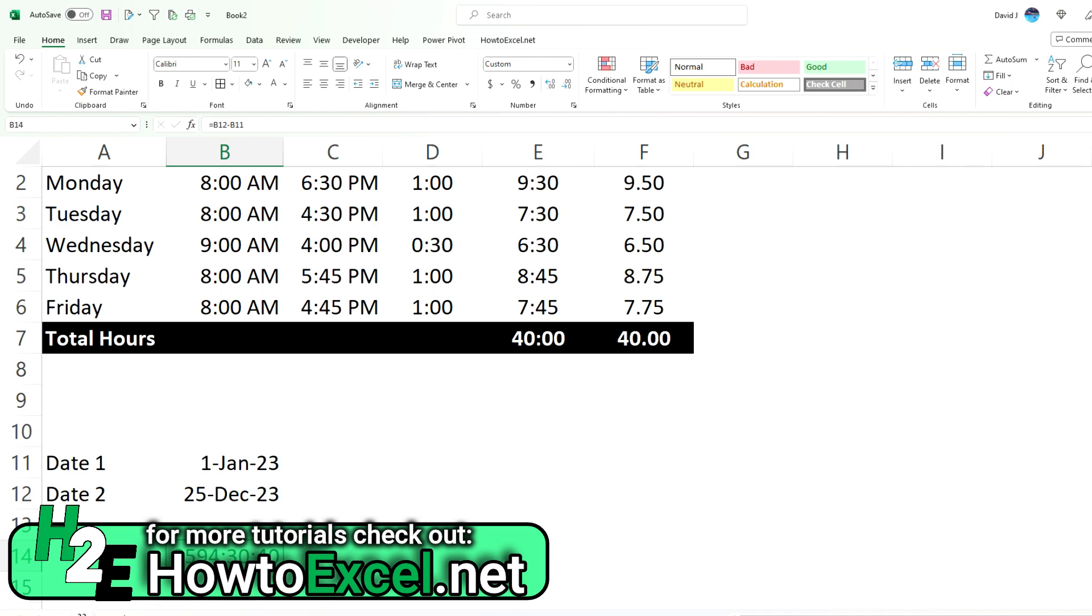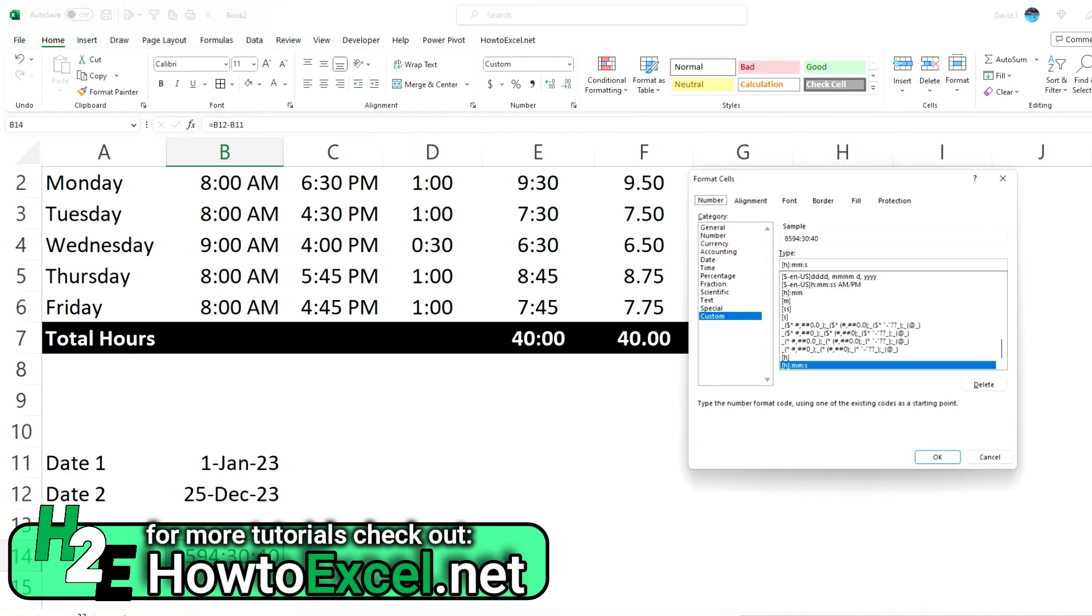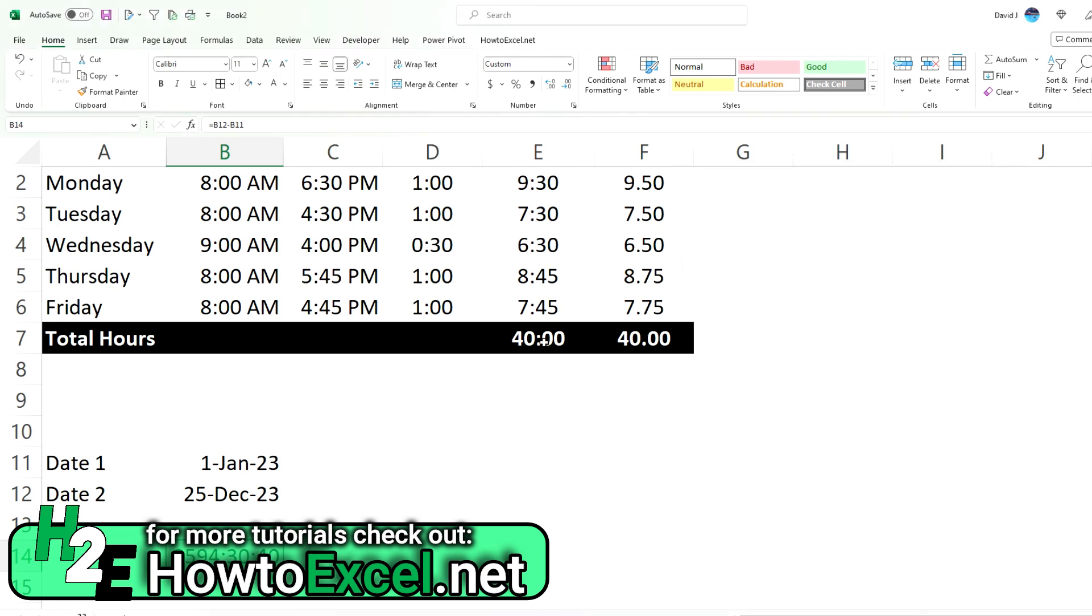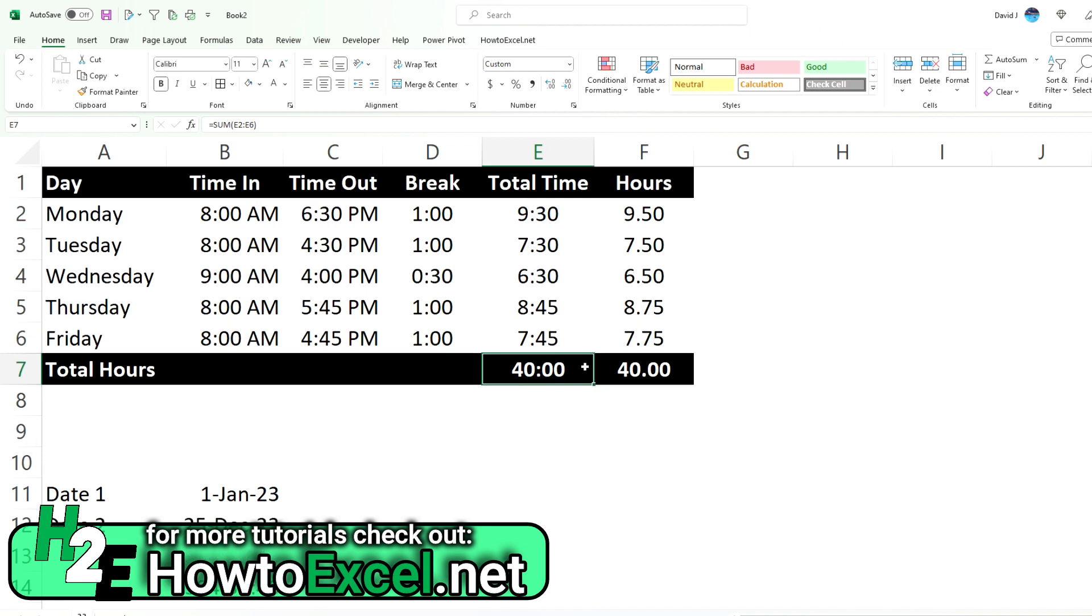So if you're looking at elapsed time, the key to remember is the square brackets around either the H, the M, or the S to show you exactly what you want. Because as you saw, simply just using hours and minutes may not give you the format that you want, just because Excel might think you've jumped into another day and it'll show a different number than what you're expecting.